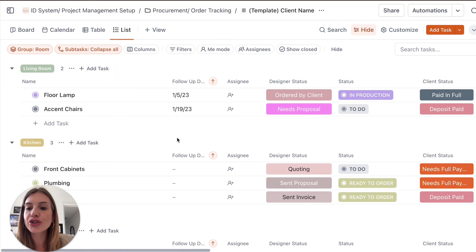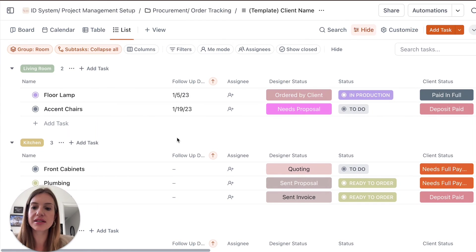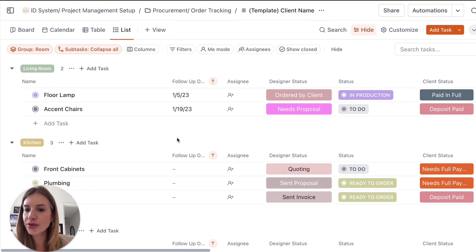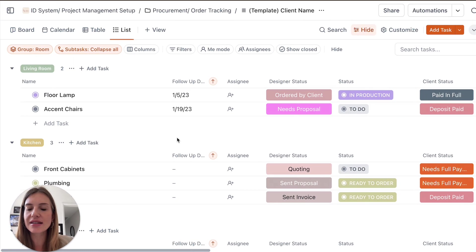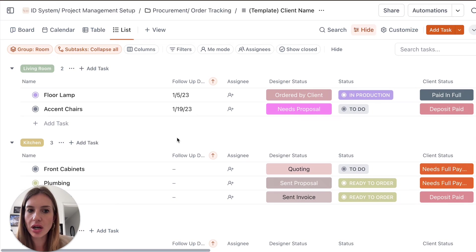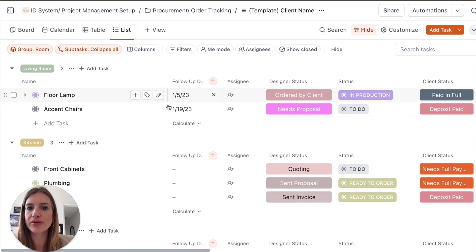And the procurement is separated from the rest of the project simply because the procurement phase as a designer, you know, there's a lot to think about. There's a lot going on and well, it's actually really nice to have a full dashboard just for it.